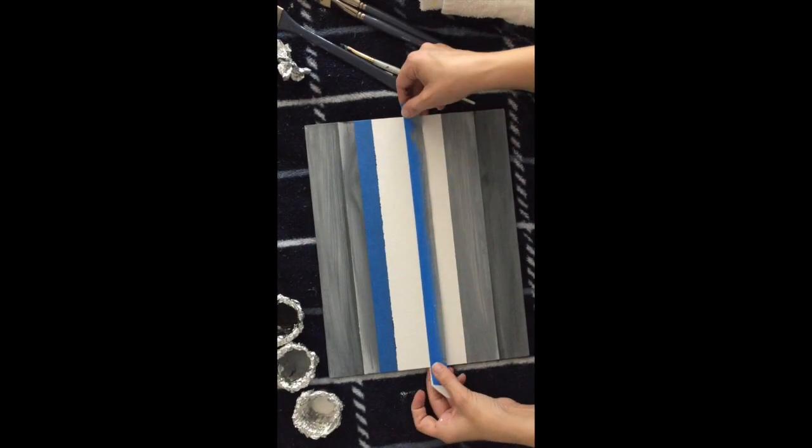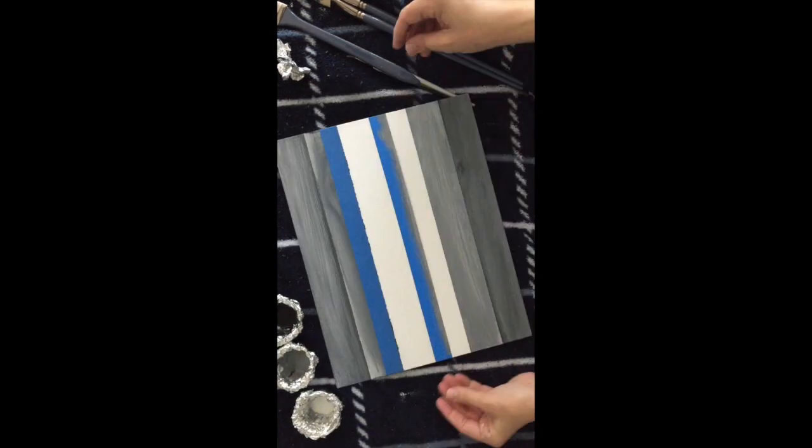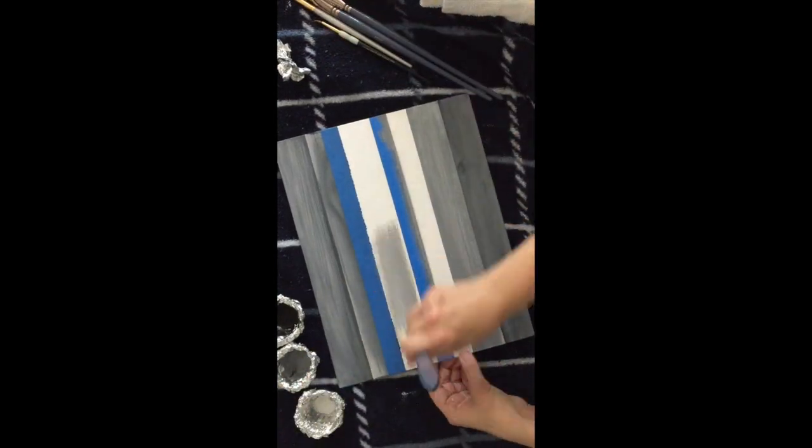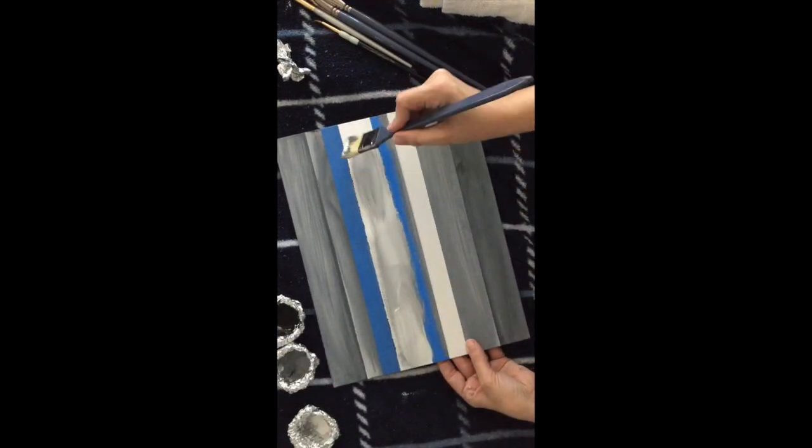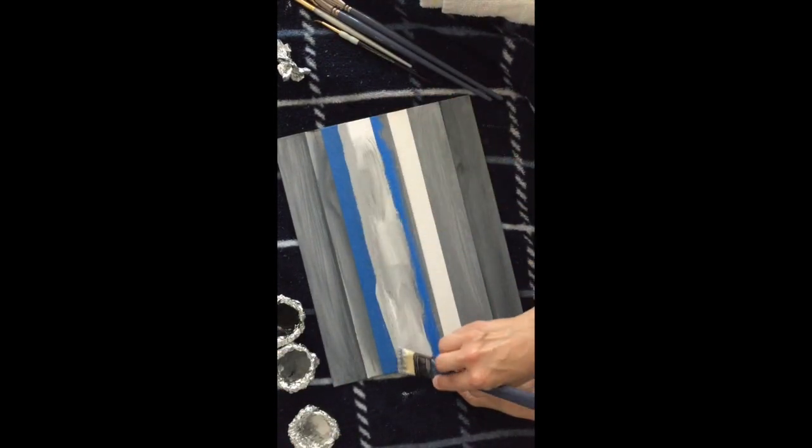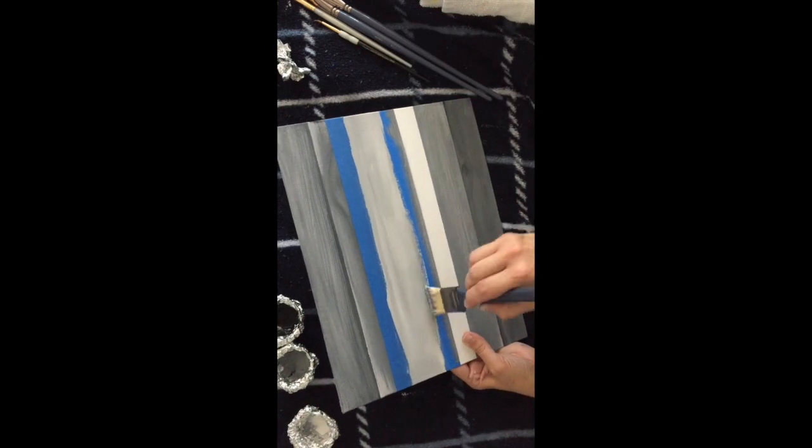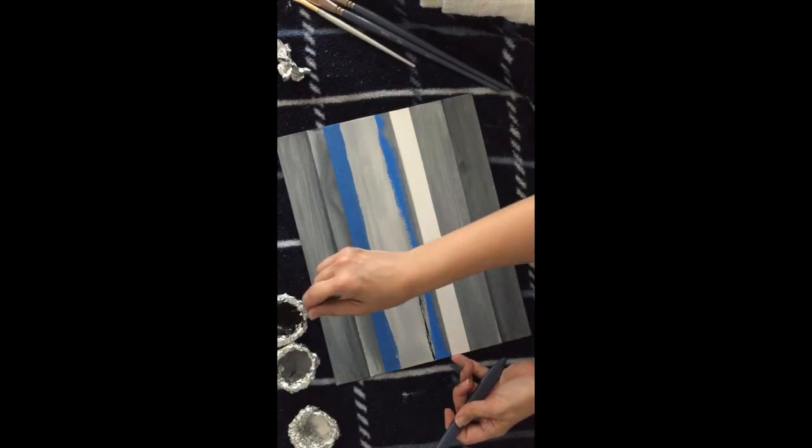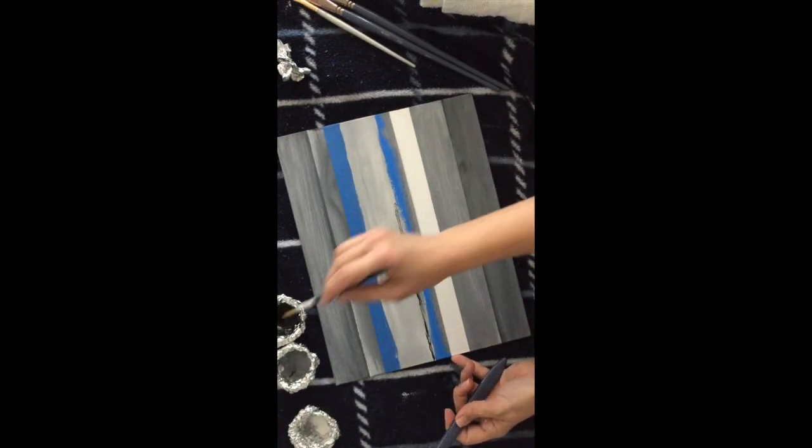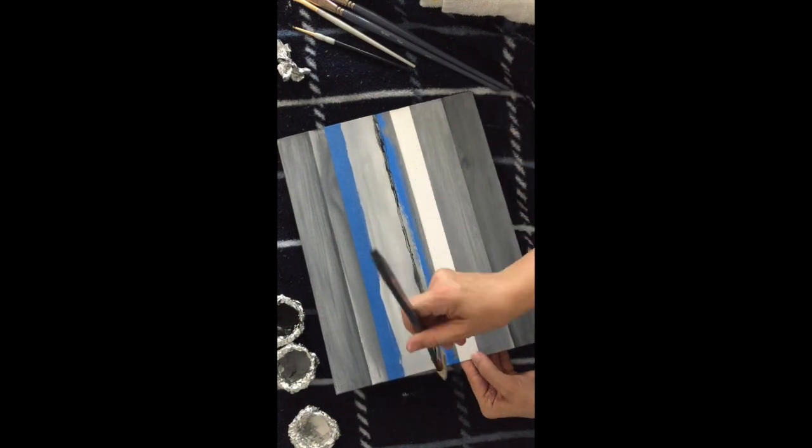When taping, it's important to leave a little bit of the last wood panel showing just ever so slightly. Doing that ensures no slivers of white canvas are left showing in between boards when you're done.